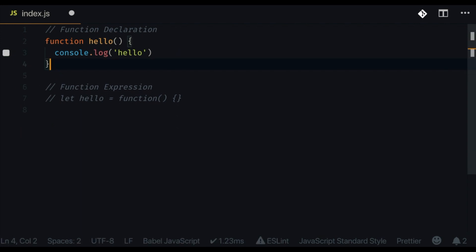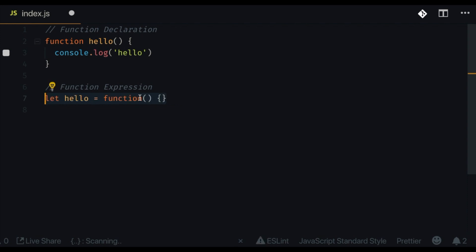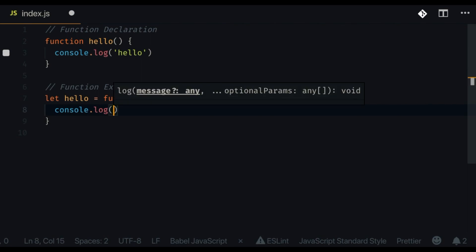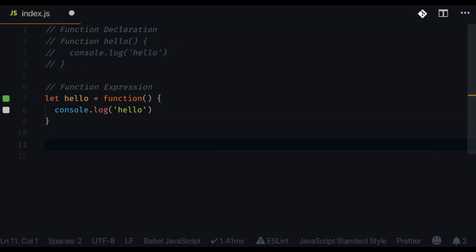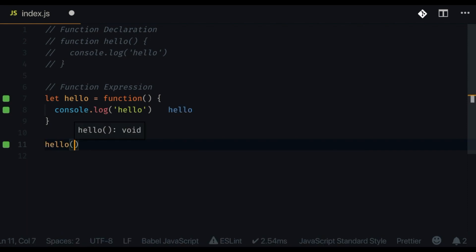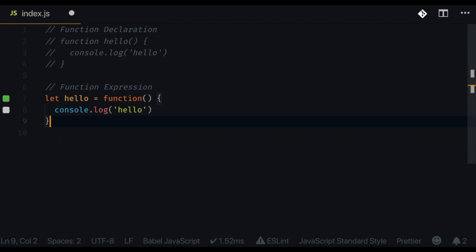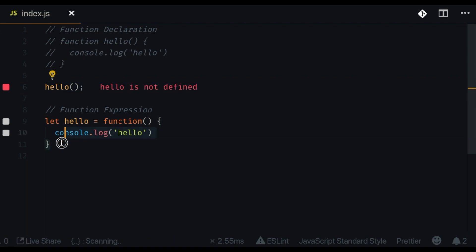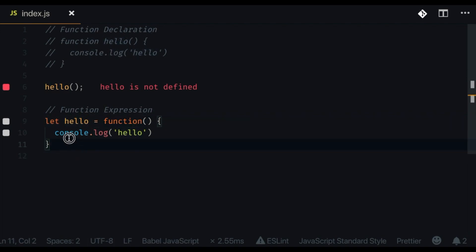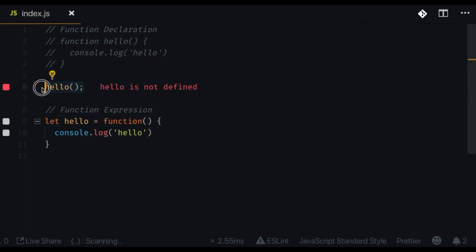Now let's look at function expressions. If I uncomment the expression, add console.log inside it, and comment out the declaration, then call it right below the expression — it works. But when we try to call it before it's been declared, we get 'hello is not defined.' The reason is that a function expression is an anonymous function inside of a variable, and that variable does not get hoisted to the top. So calling it before it's created gives an error.